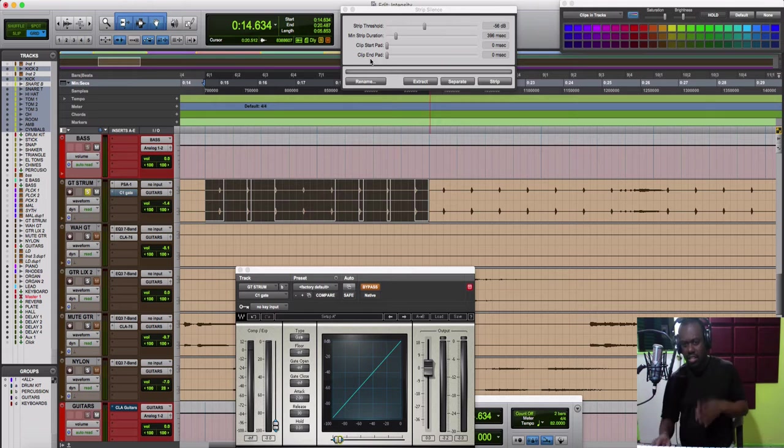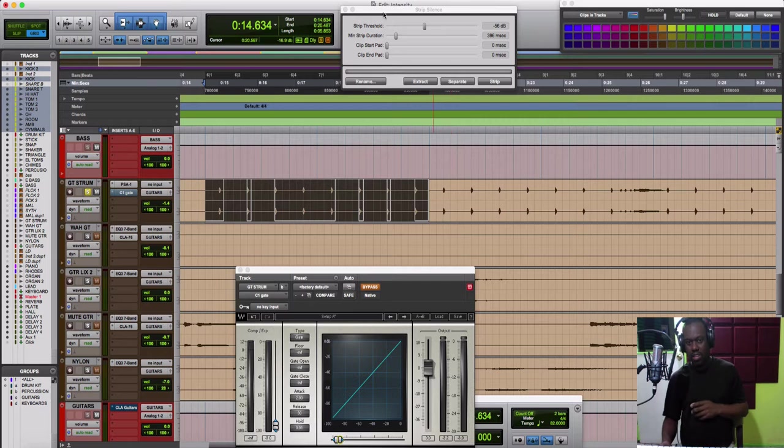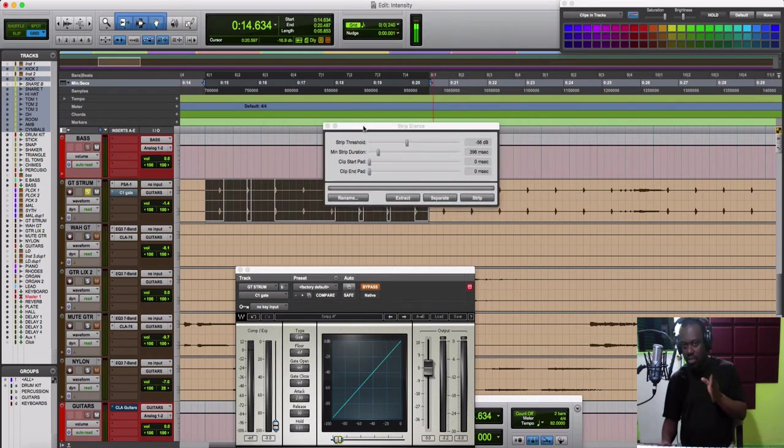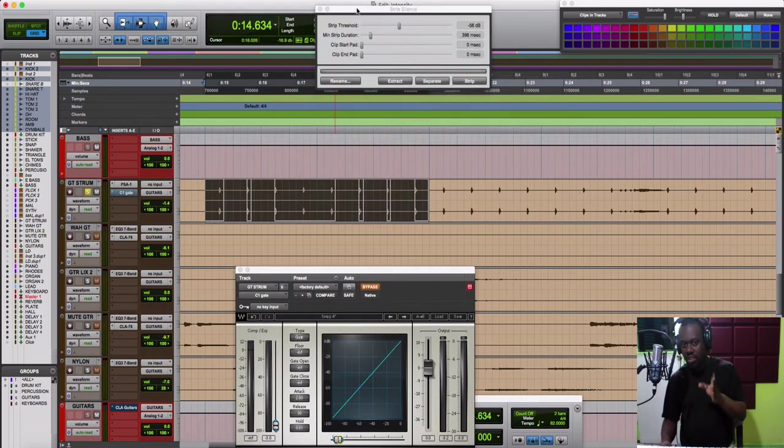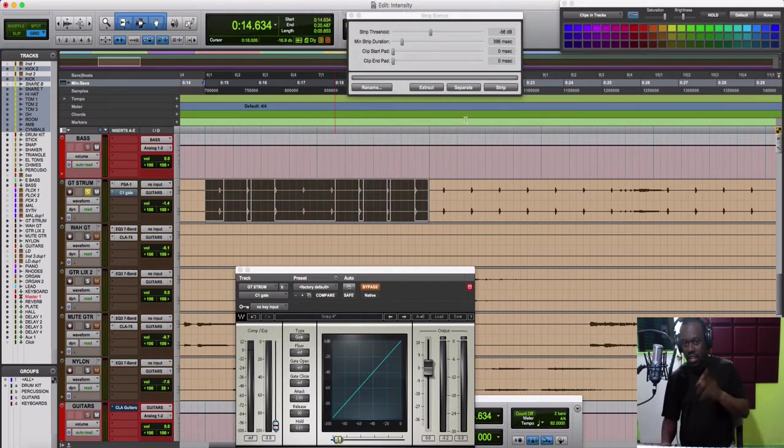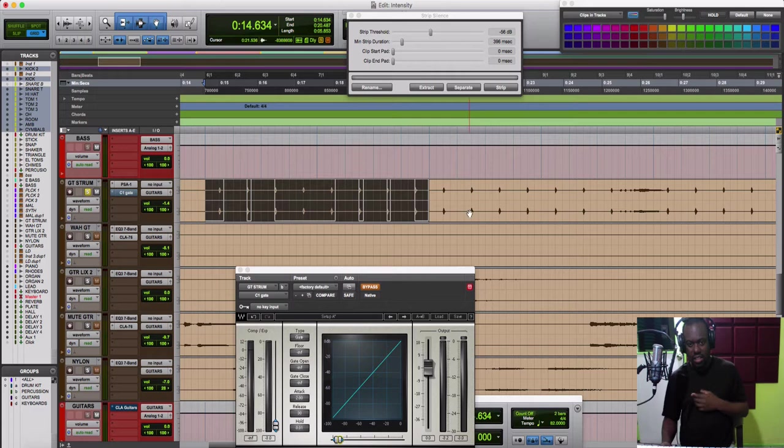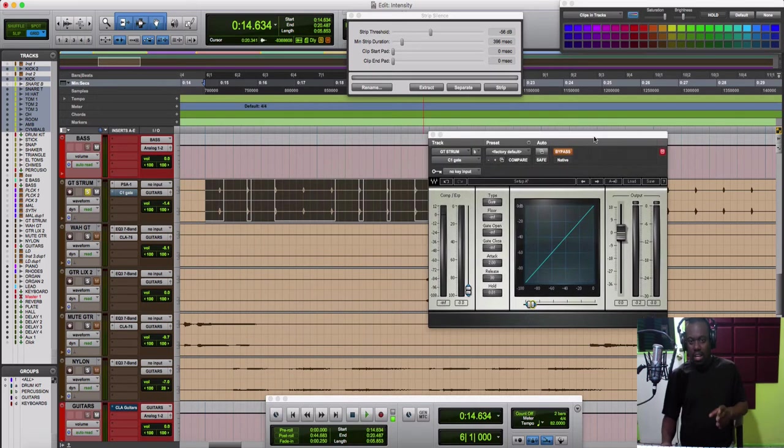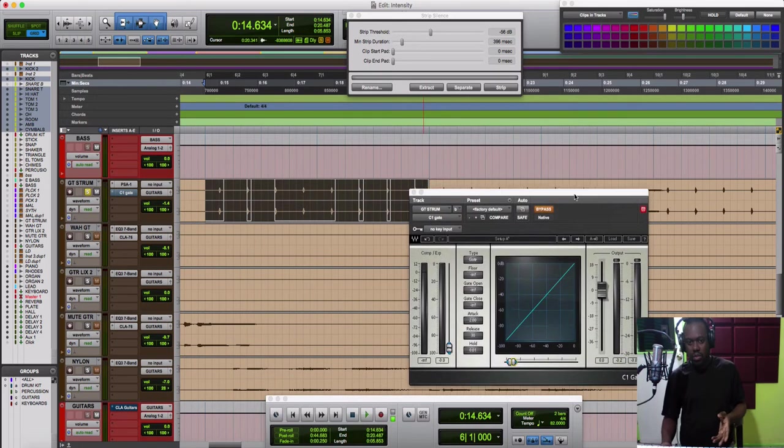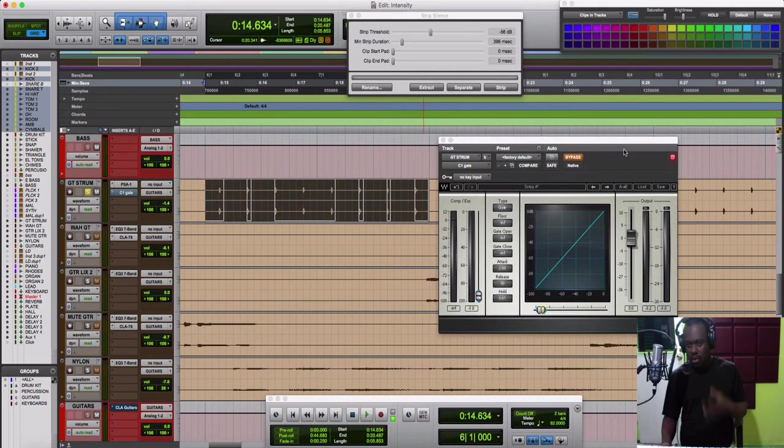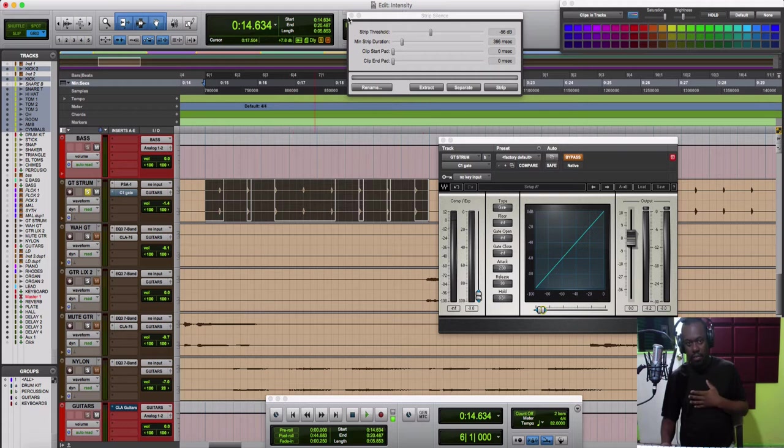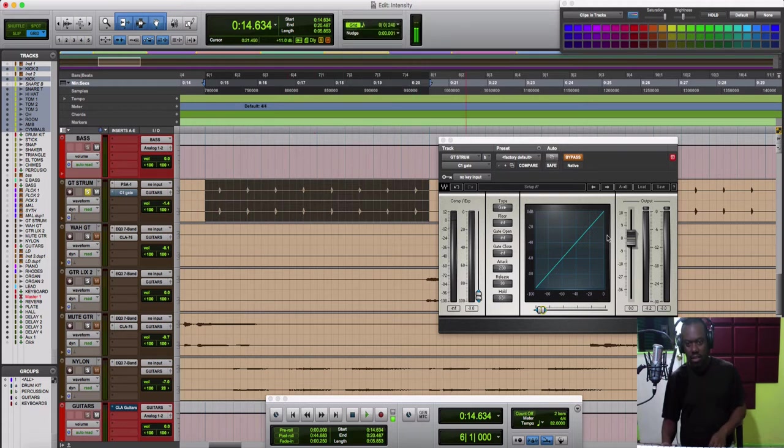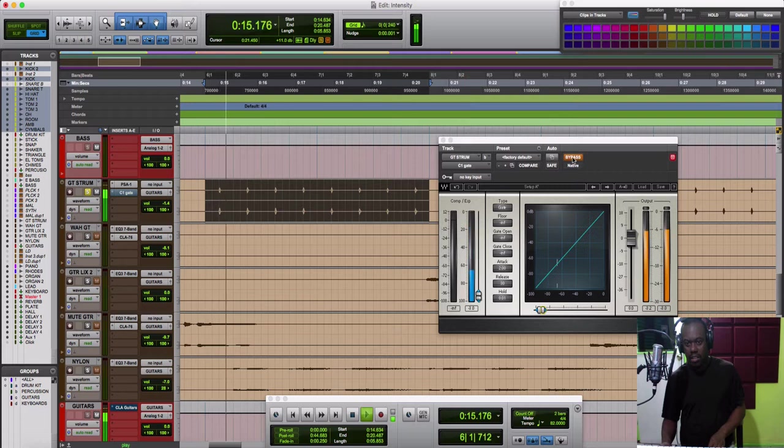In other tracks it would do the job completely, but not in this case. The reverb is here and it's just not working. This is a very good plugin you can use on other tracks in different instances. That didn't work, so let's pull up the gate here and play a bit of the track with the gate.